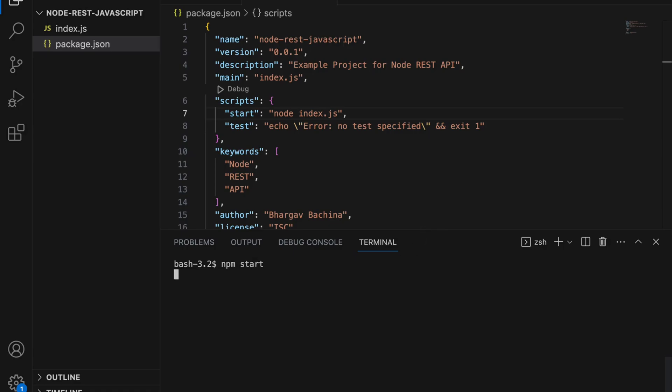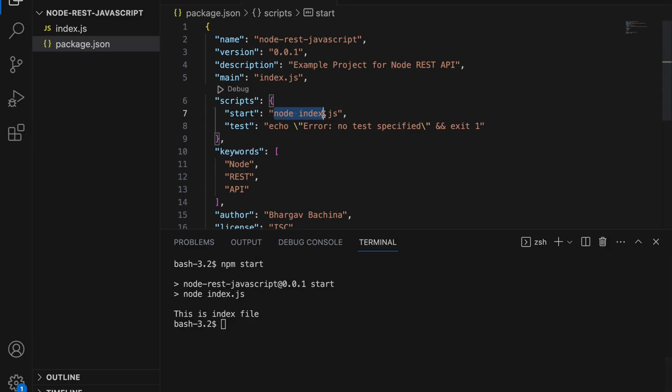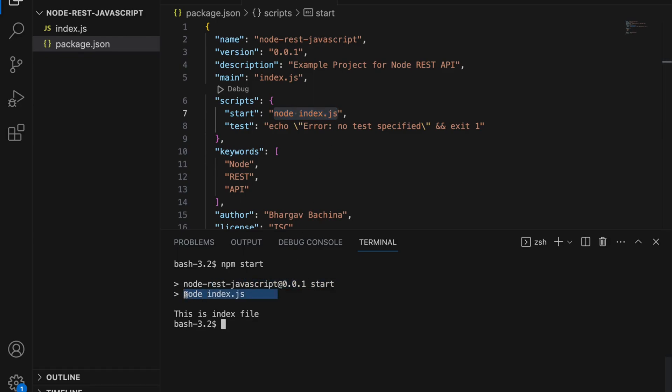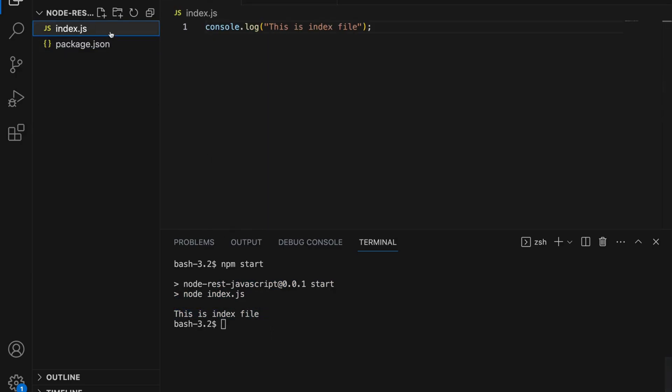If you run npm start it executes node index.js and it executes index.js file and prints the statement called this is index file. That is how you add scripts in the package.json. Now let's add a function called add.